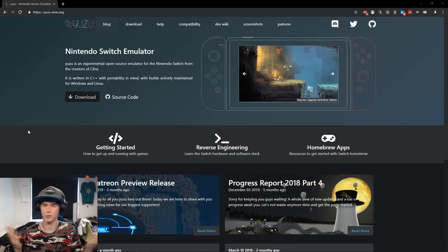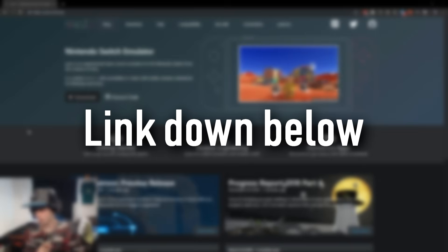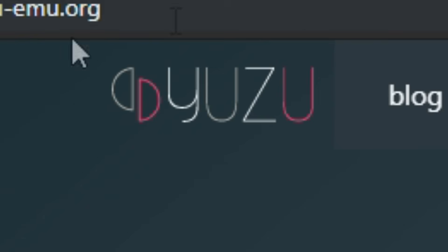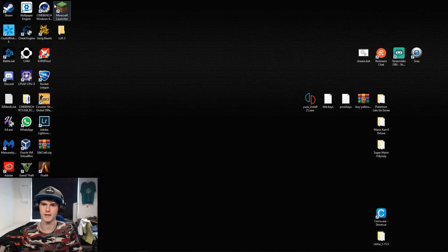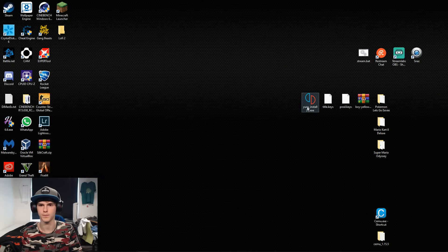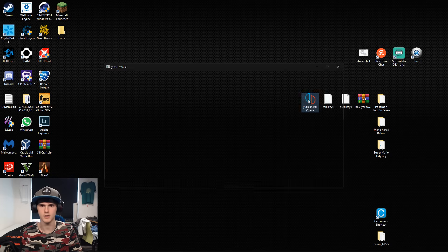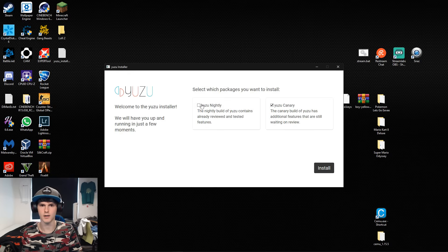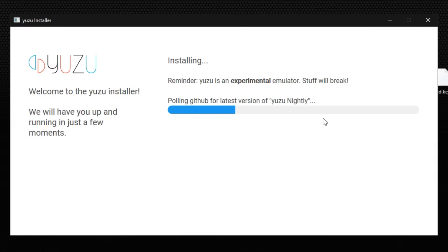The download link will be in the description. First you need Yuzu emulator, so you click download. You'll get a zip file and it will say yuzu install .exe. You double click it, install the version you want. I'm gonna install both of them just to see what happens.